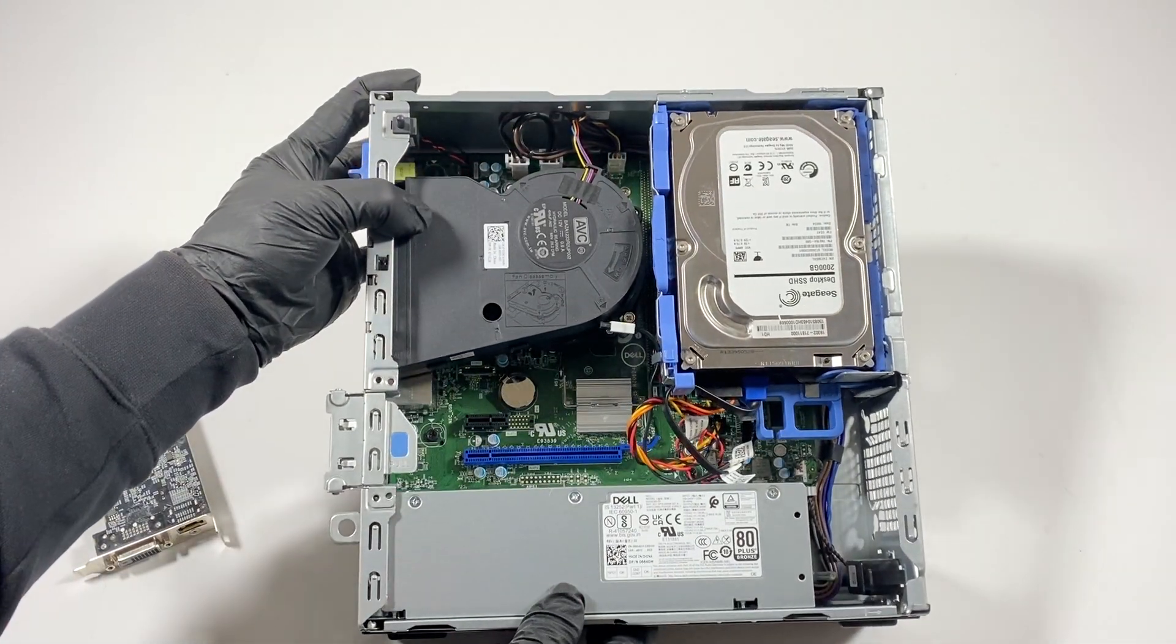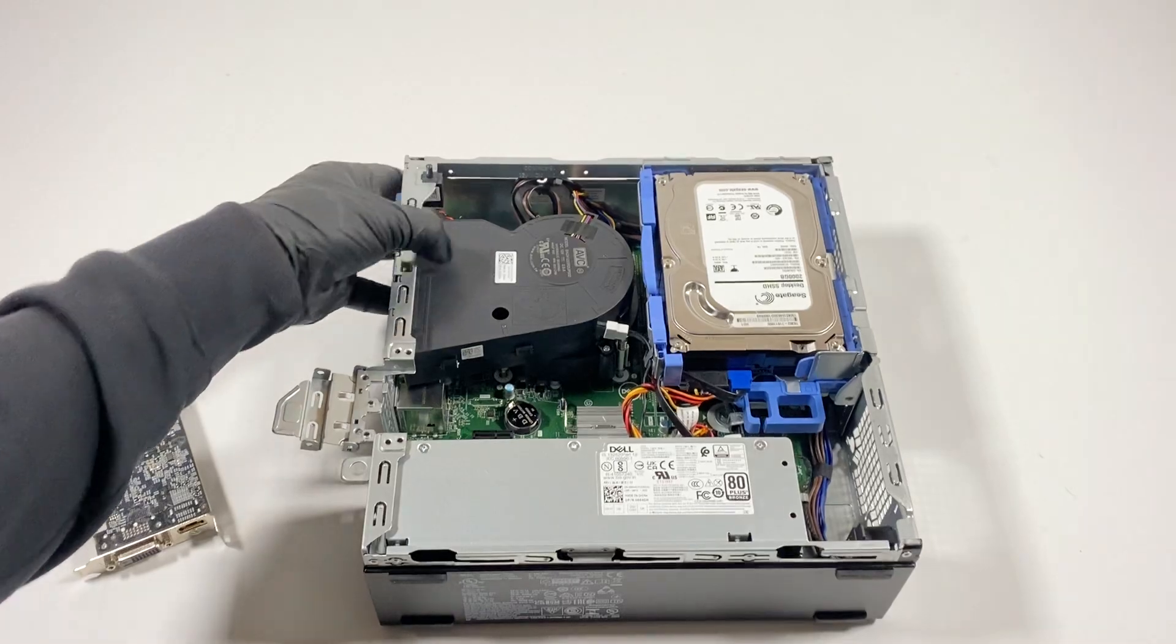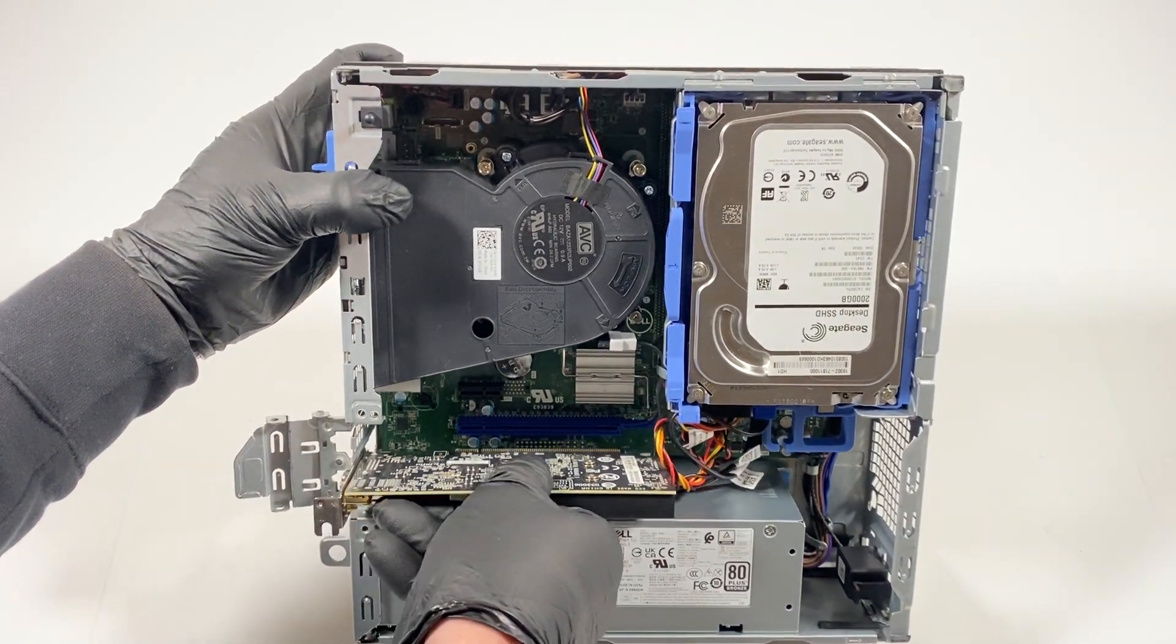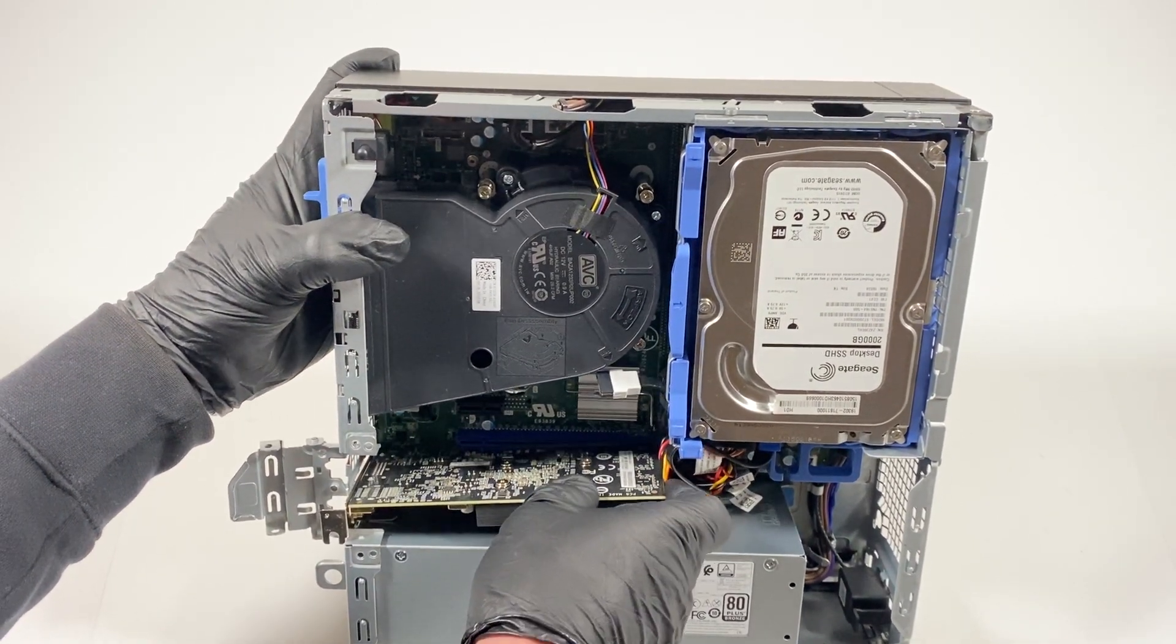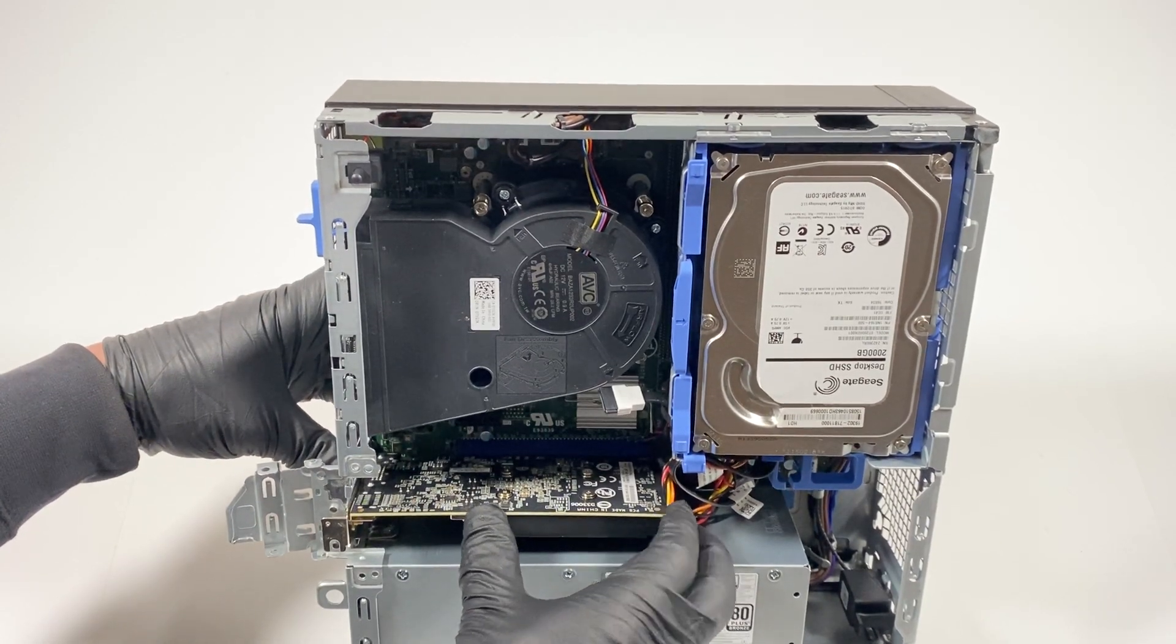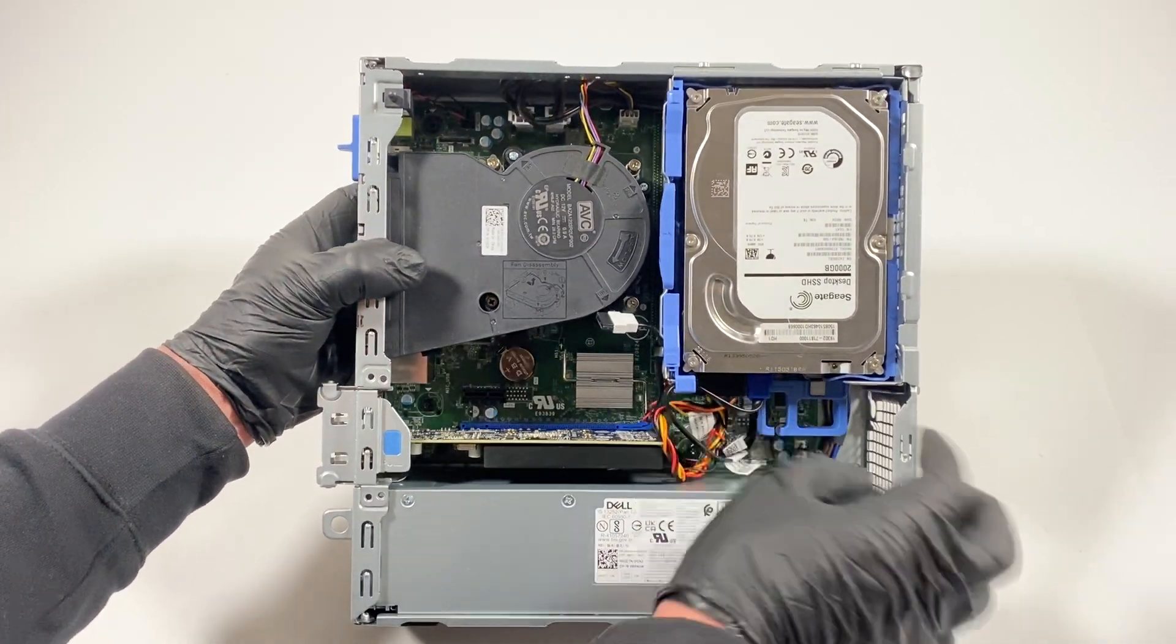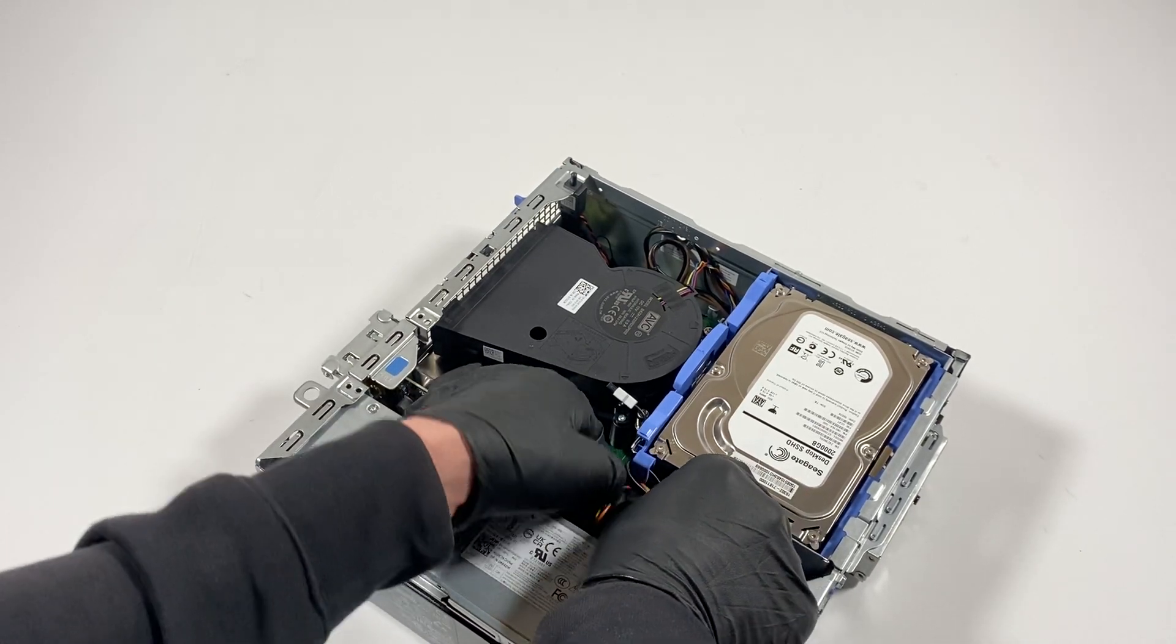So what you guys need to do is remove the PCI bracket here, the bottom one, and install the video card. Hold it with my hand, try to align it. So the video card is installed. I'm just gonna get these wires with the hard drive right here. Okay, here close it to the corner.